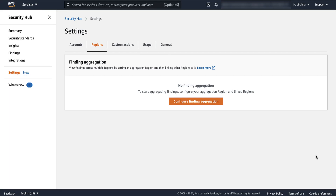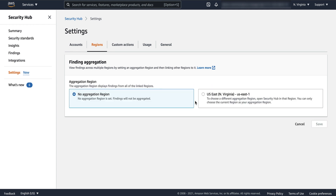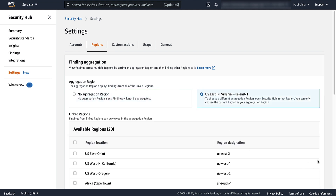In the Navigation pane, choose Settings, then on the Settings page, choose Regions. On the Regions page, choose to configure cross-region finding aggregation. Change the radio button selection to indicate that you want to use the current region as the aggregation region.